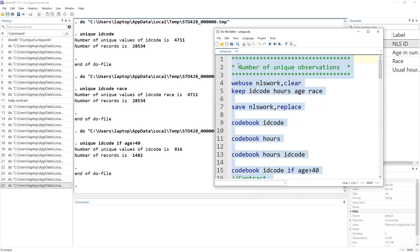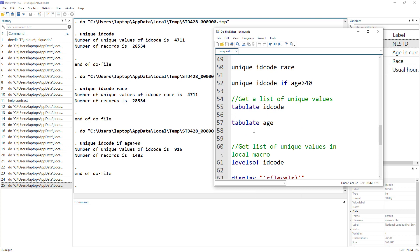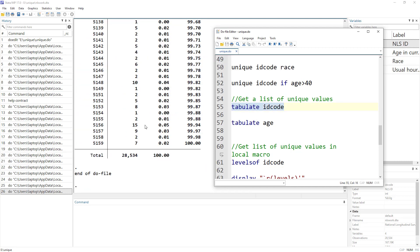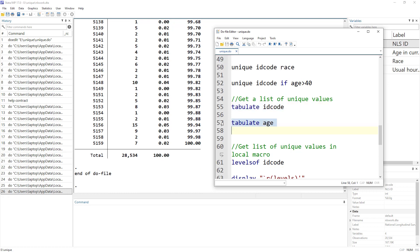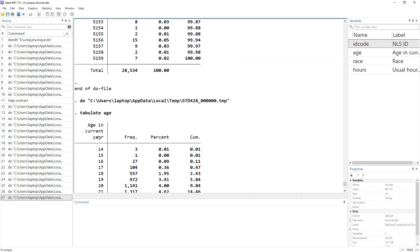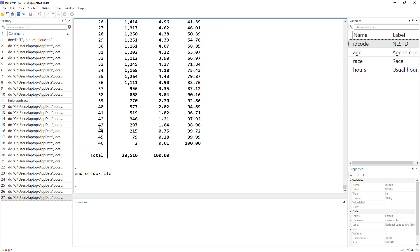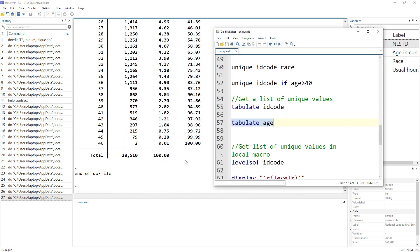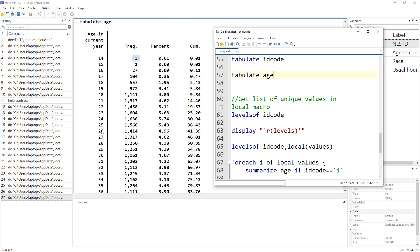So far we've been getting the count of unique observations. What if we want a list of those unique observations? The easiest command for that is `tabulate`. We type `tabulate` followed by the variable name. For ID code there are too many values, but if we do `tabulate age`, we get each age, its frequency, and the distinct values. We can also do two-way tabulation with multiple variables. However, `tabulate` only displays these values in the output window — it does not store them.